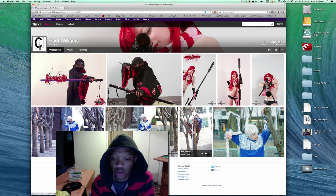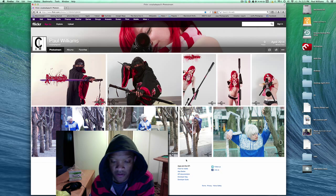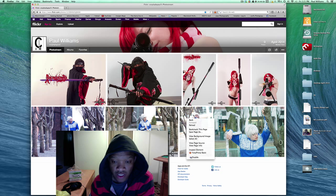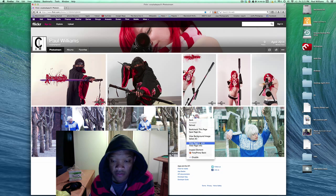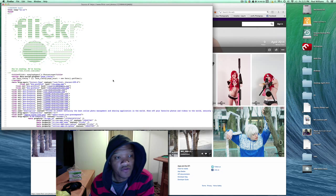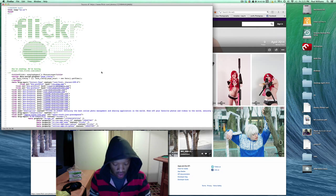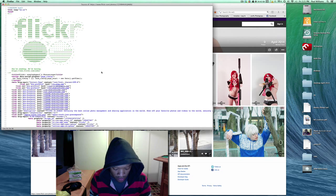you just want to go anywhere inside of the page where nothing is, like a blank section, right-click and do 'View Page Source'. Once you click on view page source,